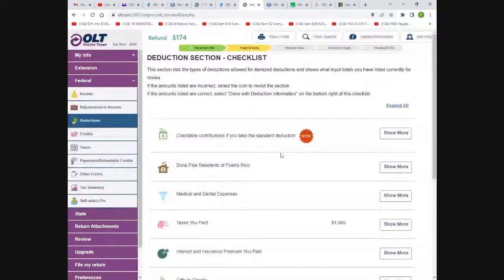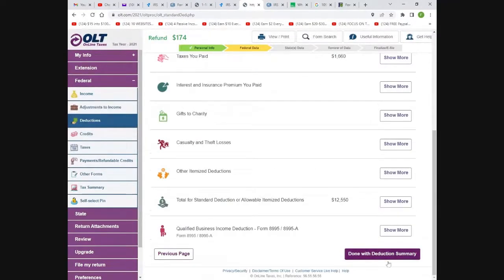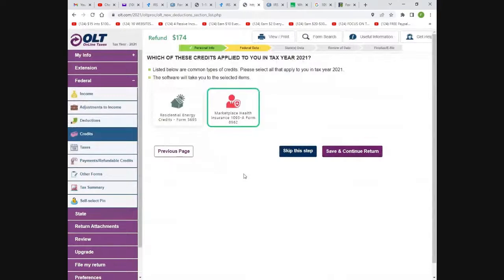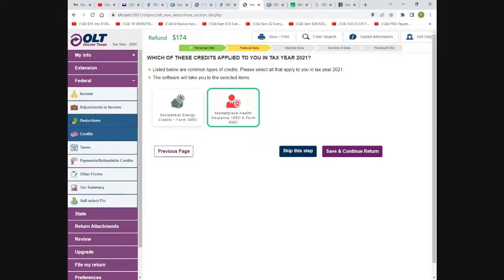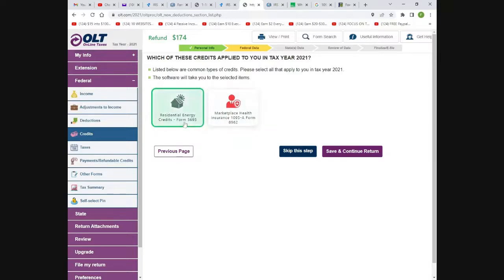Here's charity — you just keep going, hitting 'done,' and scrolling through everything. These credits are where you make your money. Just select whatever applies to you — the system will walk through it. Don't select everything; there are literally over 80 to 100 things to select. Know what applies to you. Residential energy credits: if you're a homeowner, you get a huge credit for buying a solar system, upgrading your HVAC to higher efficiency, or getting an efficient refrigerator.